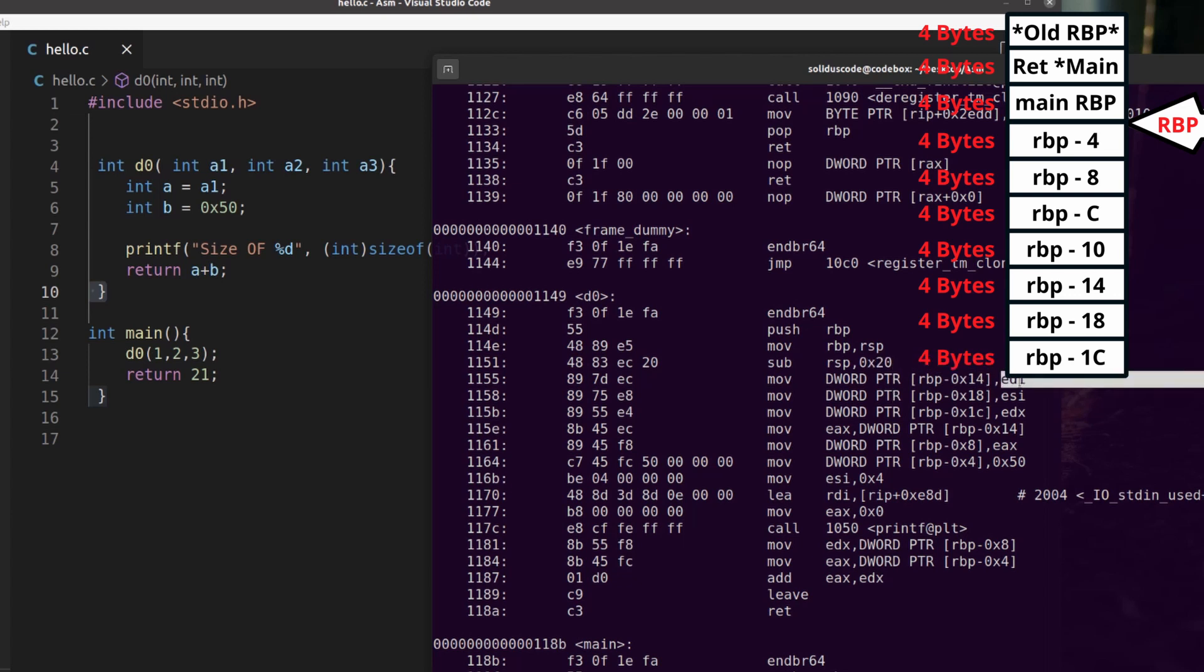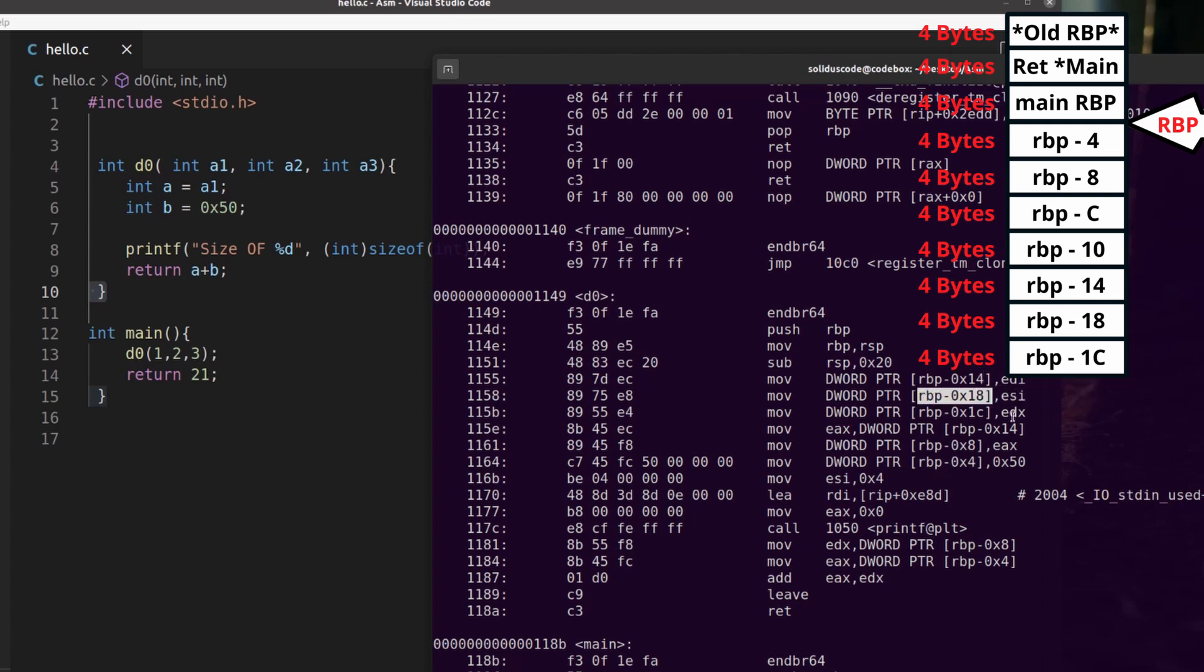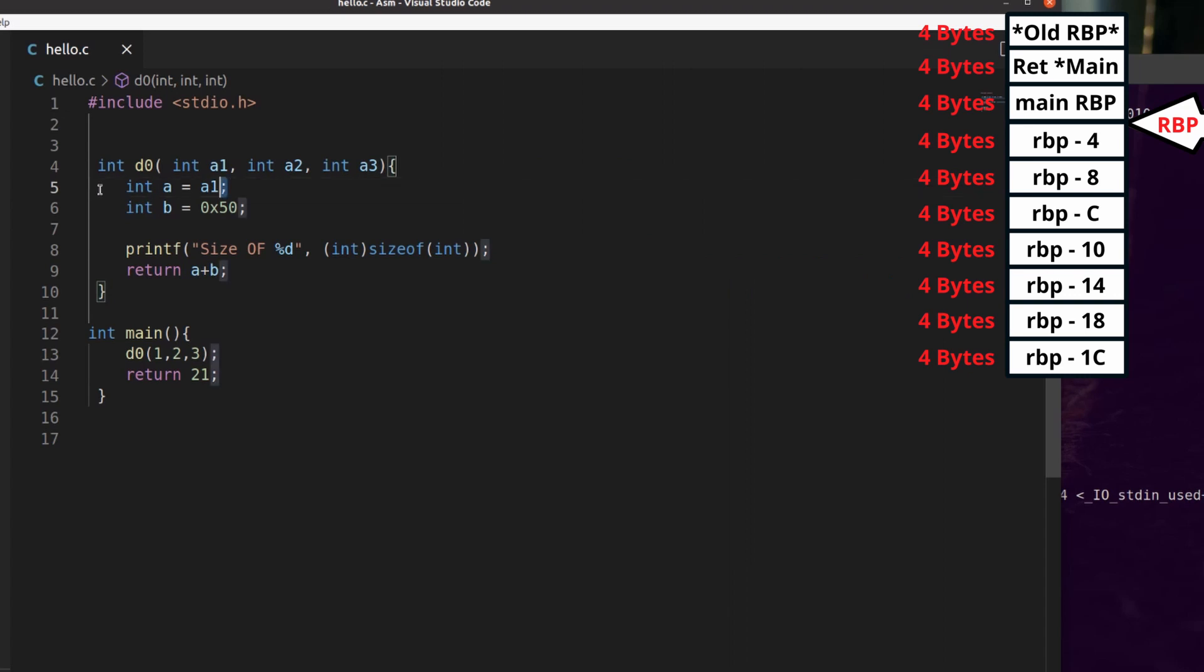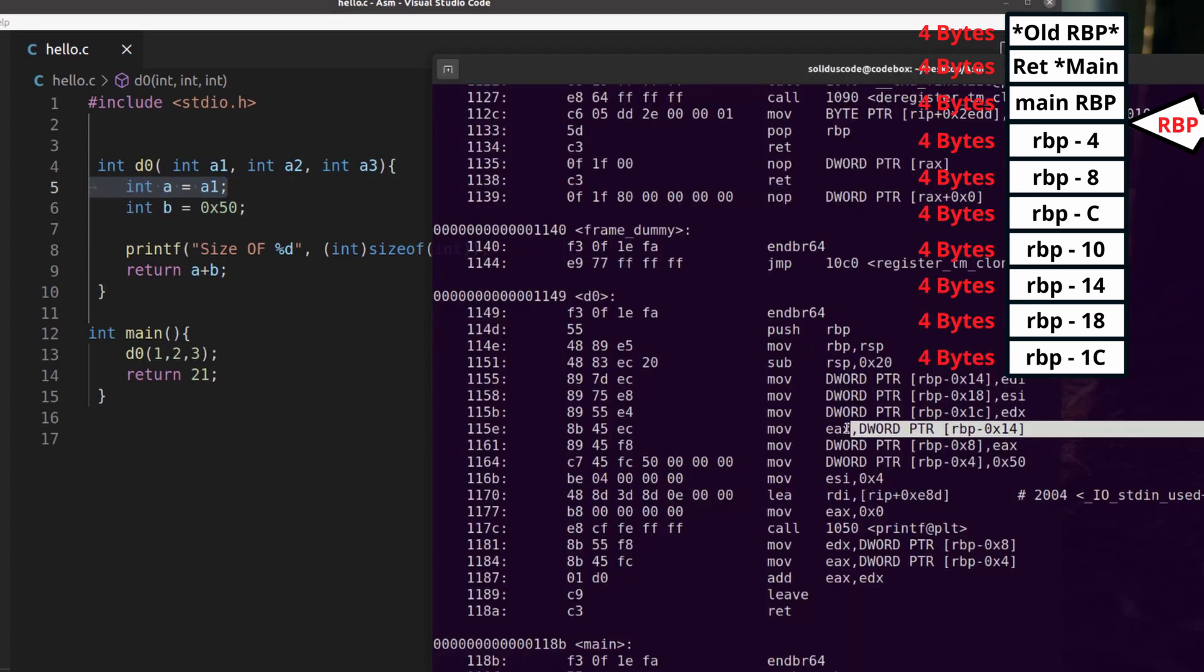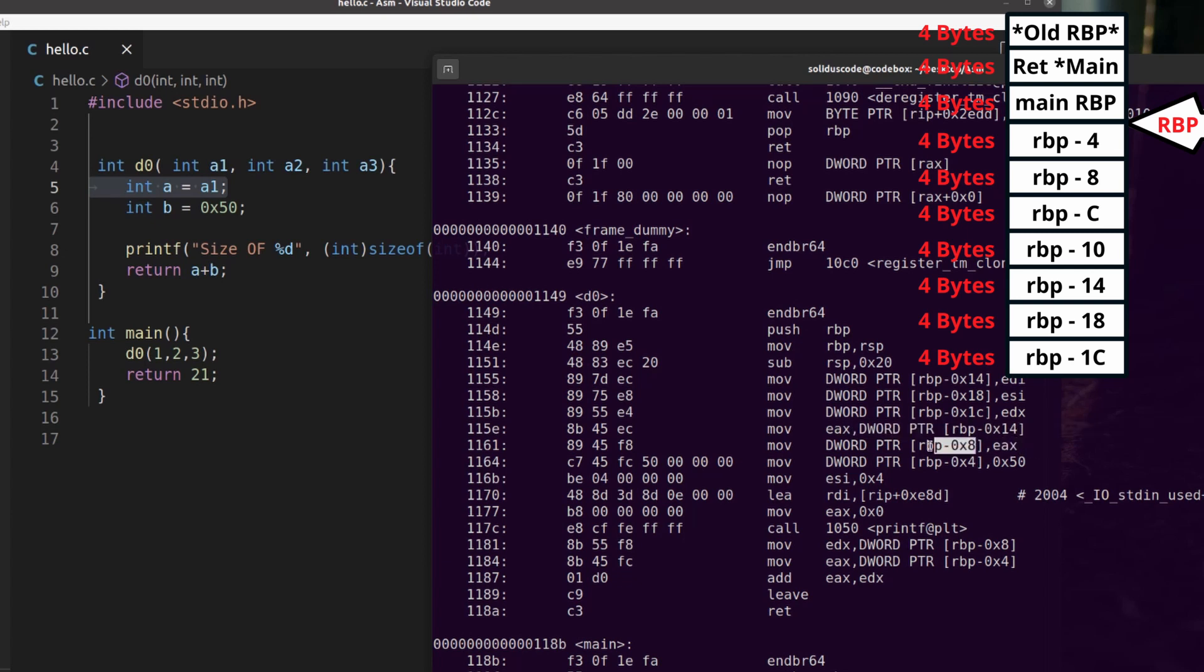So we're moving the first parameter onto this location, the second onto here, and then last onto this one. In accordance with this instruction, we'll go ahead and move the first parameter into EAX and then move that over to the local variable A. And then here we're moving a hexadecimal 50 into the local variable B.